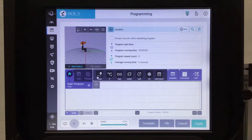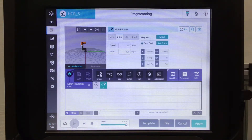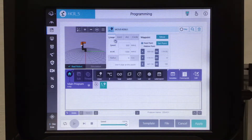You can see that the first command here is the move command. I'm going to go ahead and select the move button. You have the option of joint, linear, arc, and circle.